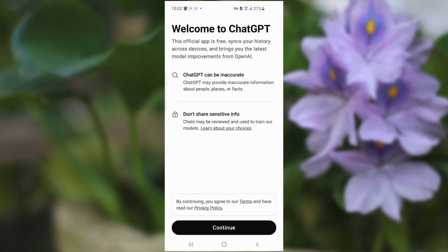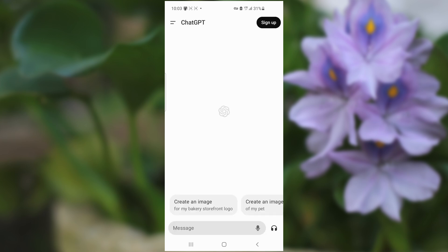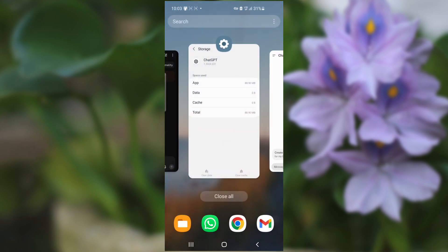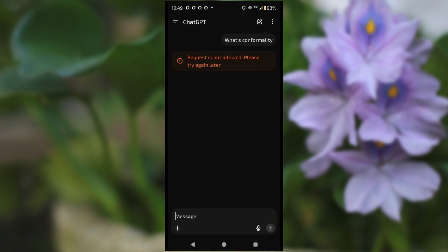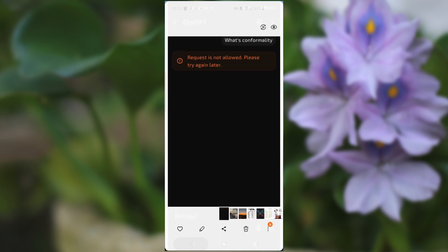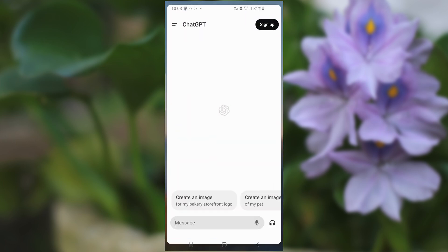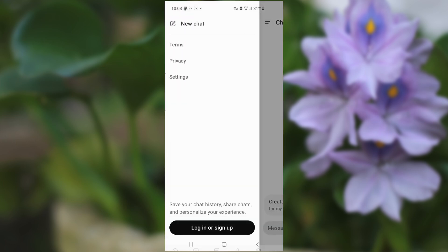In this way, you can solve this problem which says 'request is not allowed, please try again later.' After that, you can try to log in.